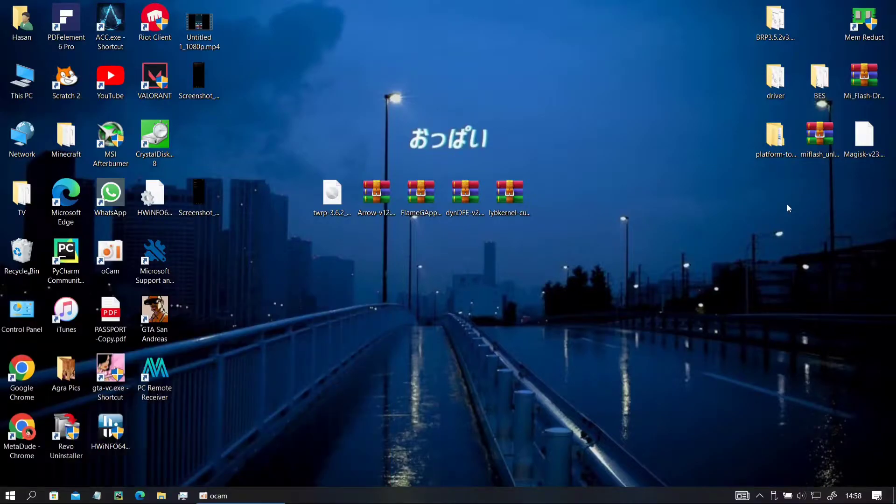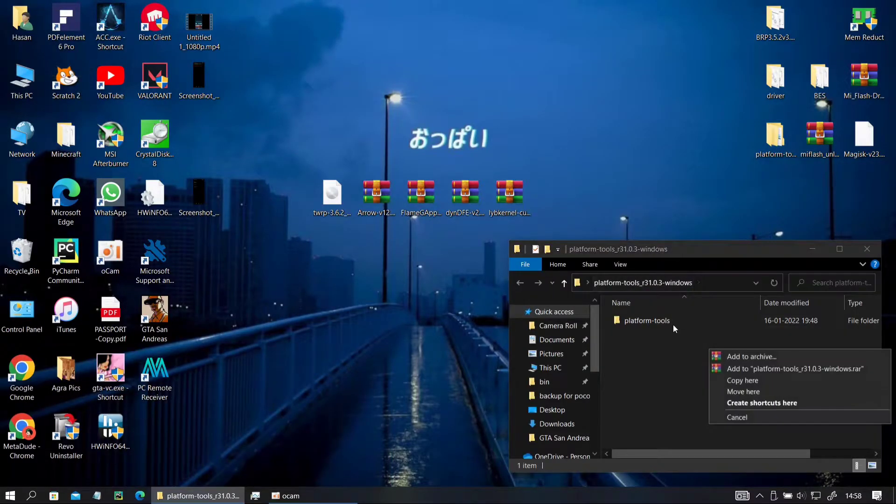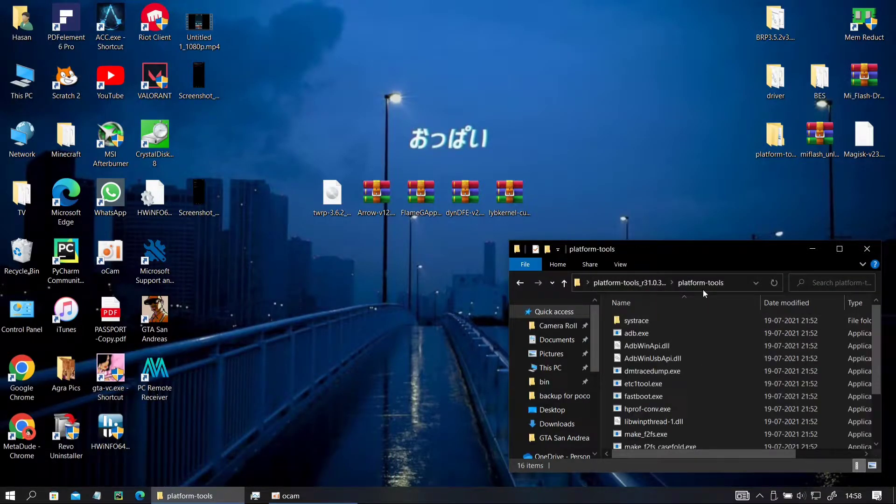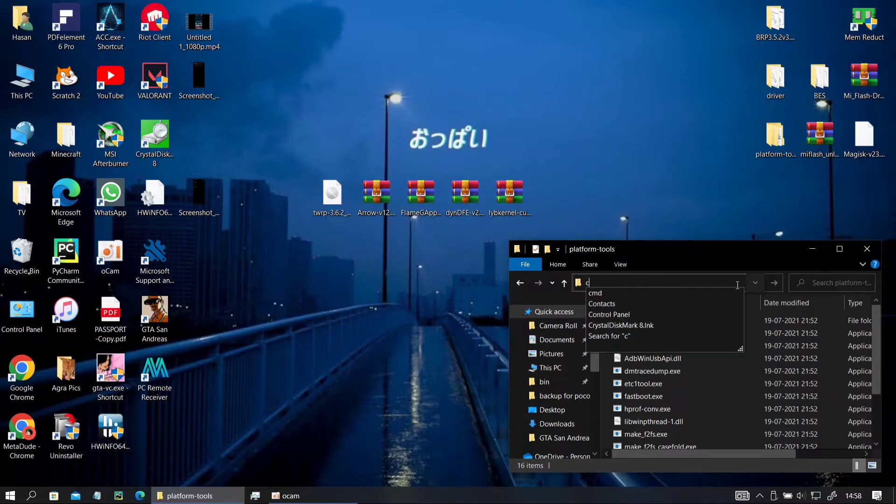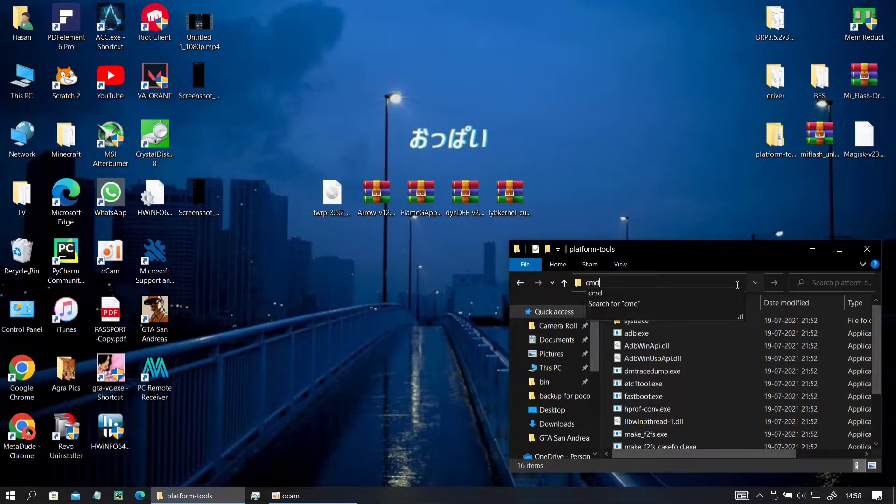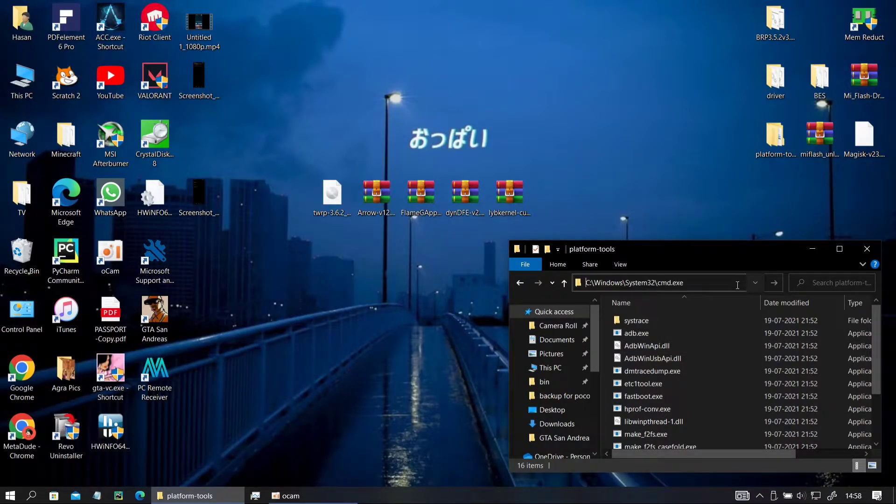Go to your PC, open the platform tools folder that I gave you previously in the video. It will be in the description again. Go to the directory and type cmd and hit enter. Now you will see a command prompt open up.